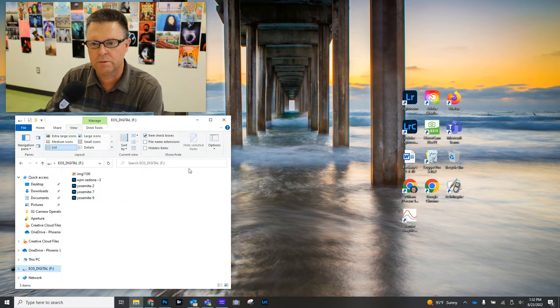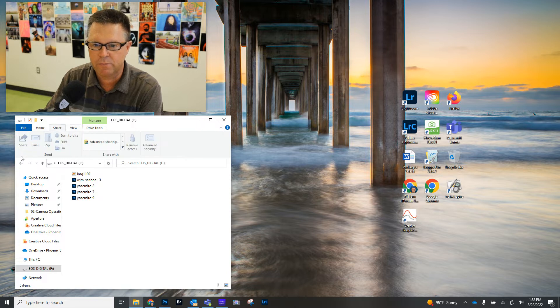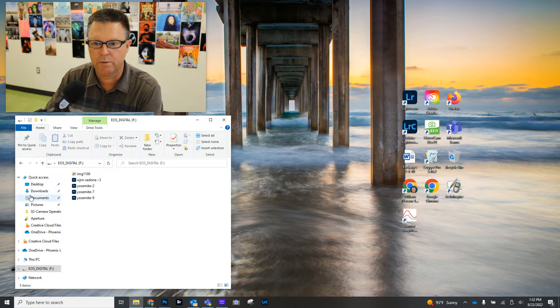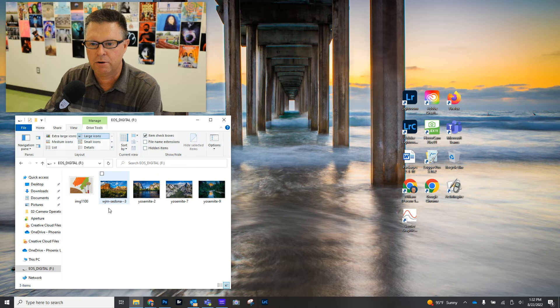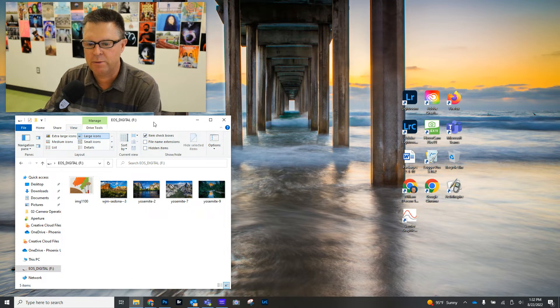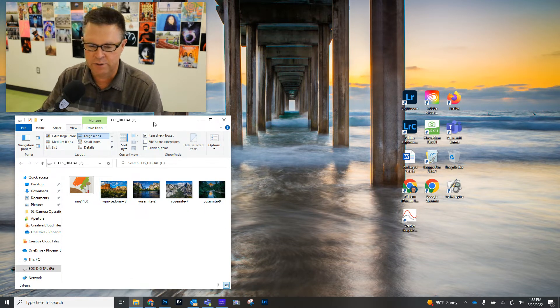So then you go to View just so it looks differently, and then you can go to Large Icon. Now, right now, we're seeing what's on the SD card that we just put in.